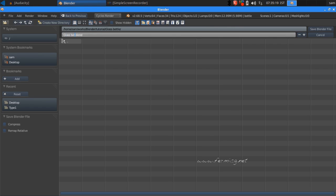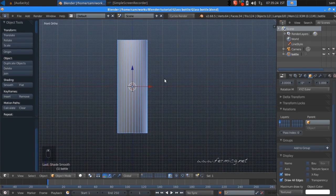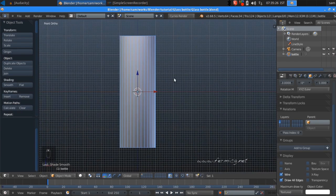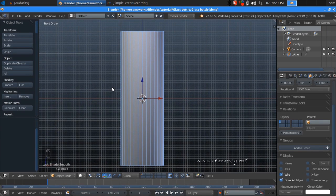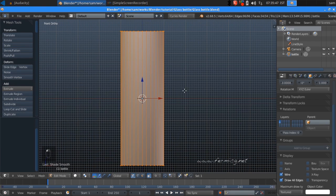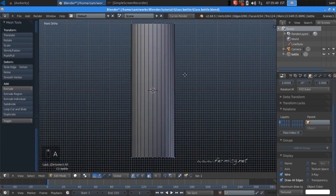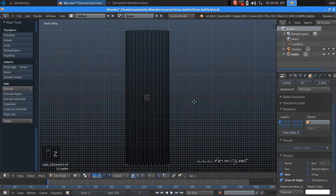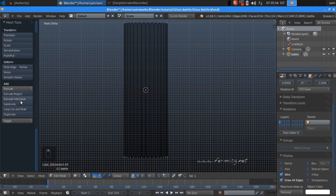Go to File > Save, create a new directory named 'glassbottle', and save it as 'glassBottle.blend'. We are going to modify it into a glass bottle. Jump to edit mode by pressing Tab — these are the fancy icons you can get with the SVN build from blender.org. Select edit mode, press A to deselect, go to wireframe mode, and use Loop Cut and Slide.